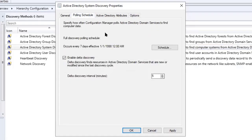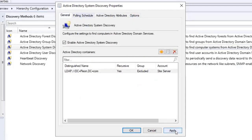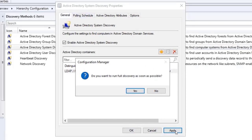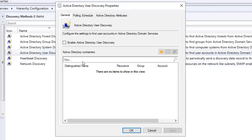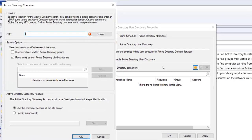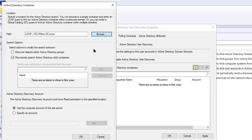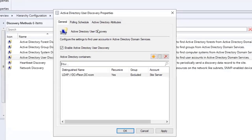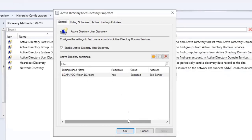I'll check the polling schedule — that looks good, nothing to change. I'll click Apply, then OK. The next one is Active Directory User Discovery. I'll double-click it, check the Enable Active Directory User Discovery box, click the yellow icon, select Browse, click on my domain, click OK, verify the polling schedule is good, click Apply, and then OK.